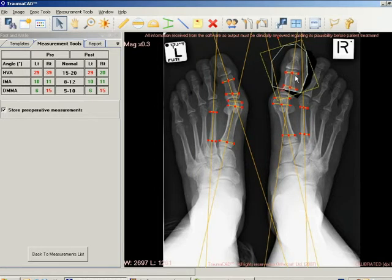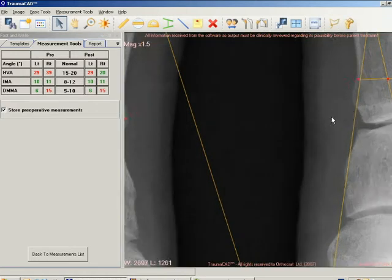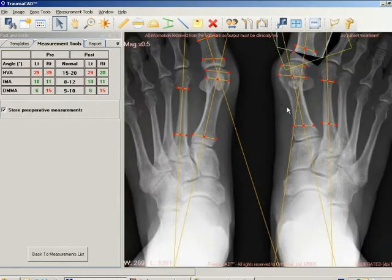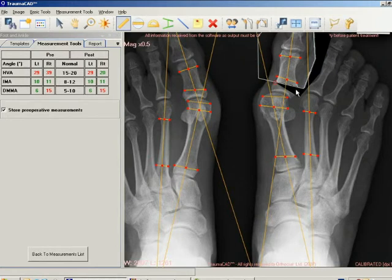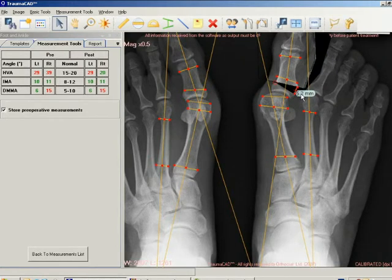Multiple osteotomies can be done from the same procedure. You can zoom in and measure the osteotomy's parameters, such as length, angle, and so on. The projected postoperative measurements are displayed in a table in the measurement tools tab.